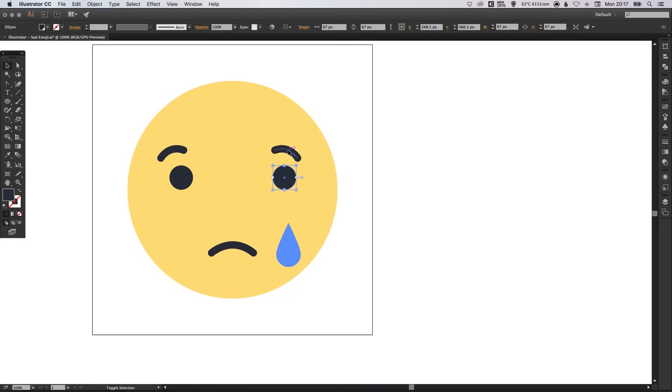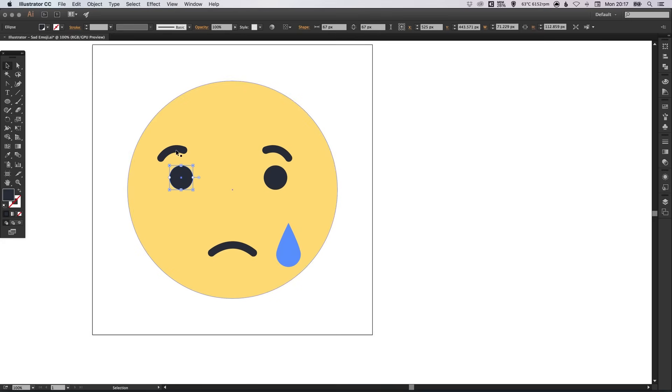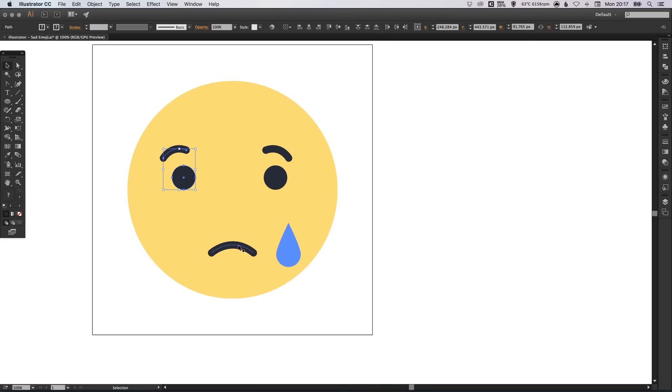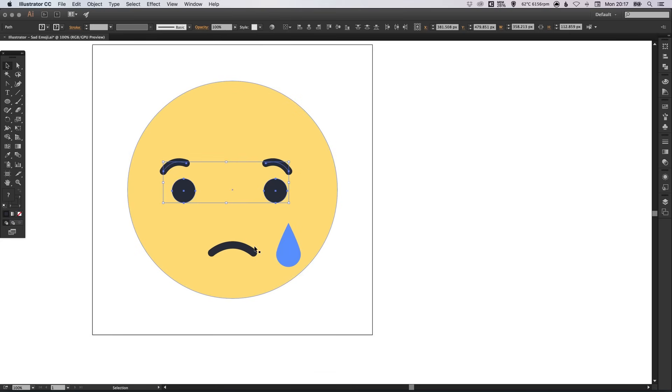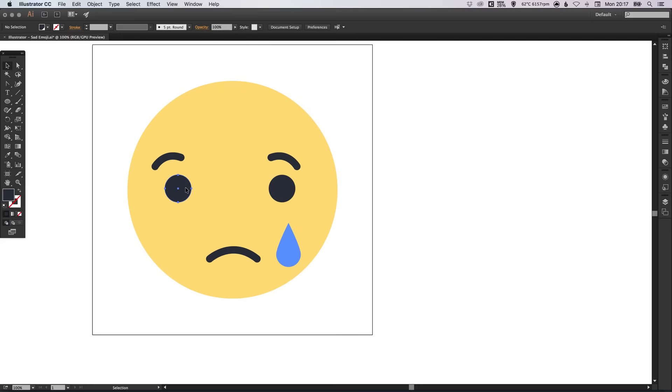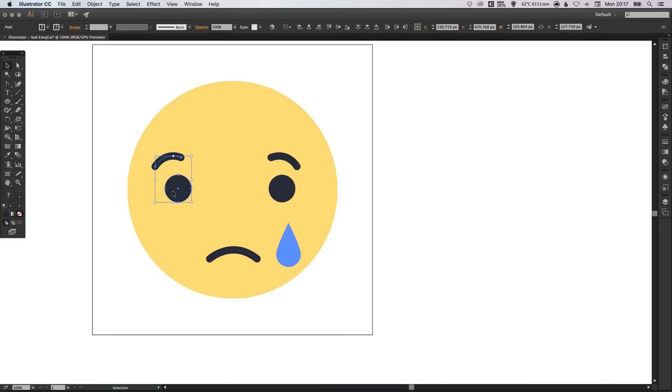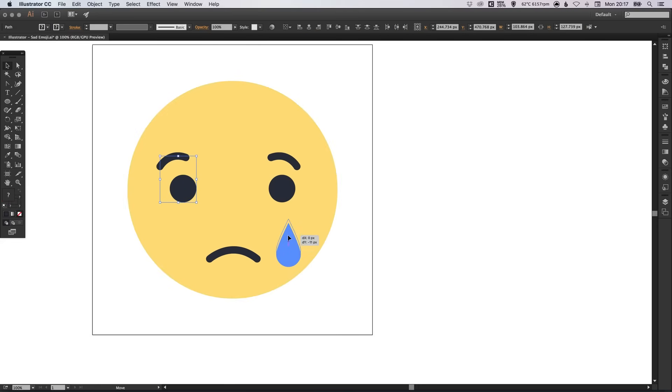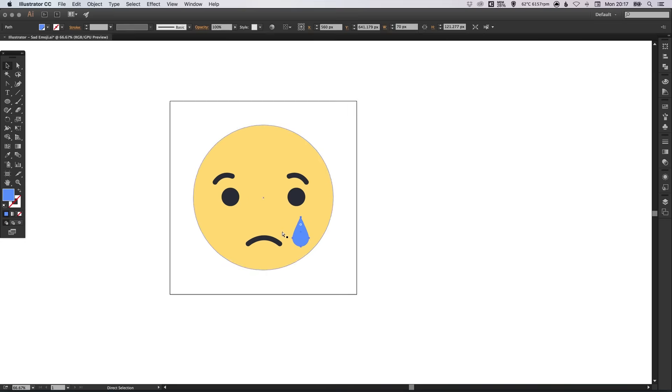We just need to move everything around now. Maybe position these a little bit closer together. And move these a bit further down. Possibly increase the size of everything actually. So, just adjust these few bits. And then position the tear correctly as well.